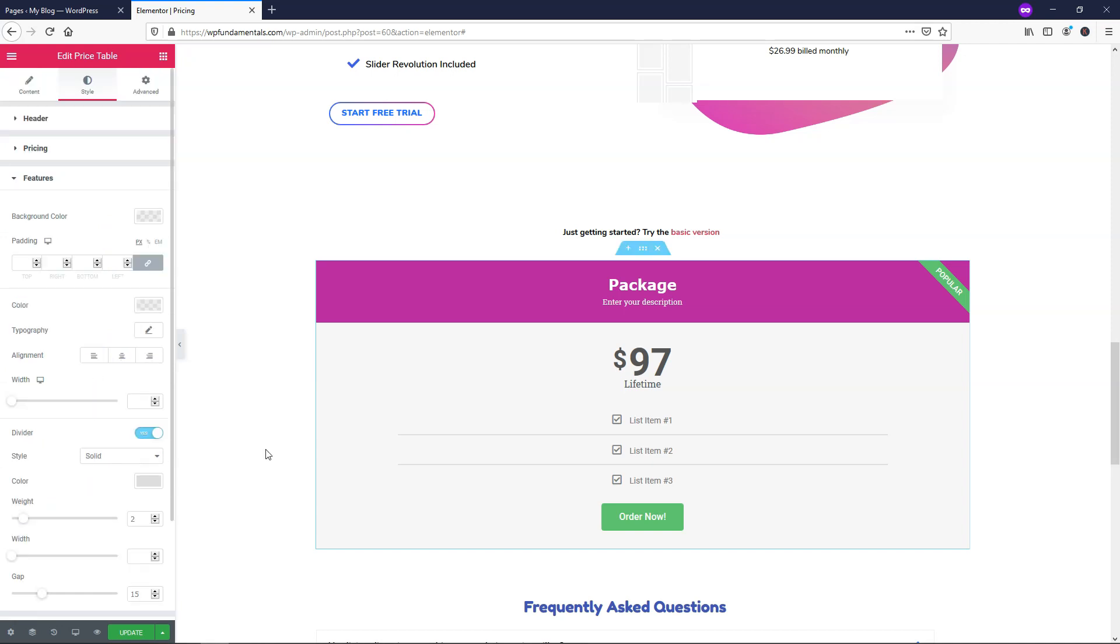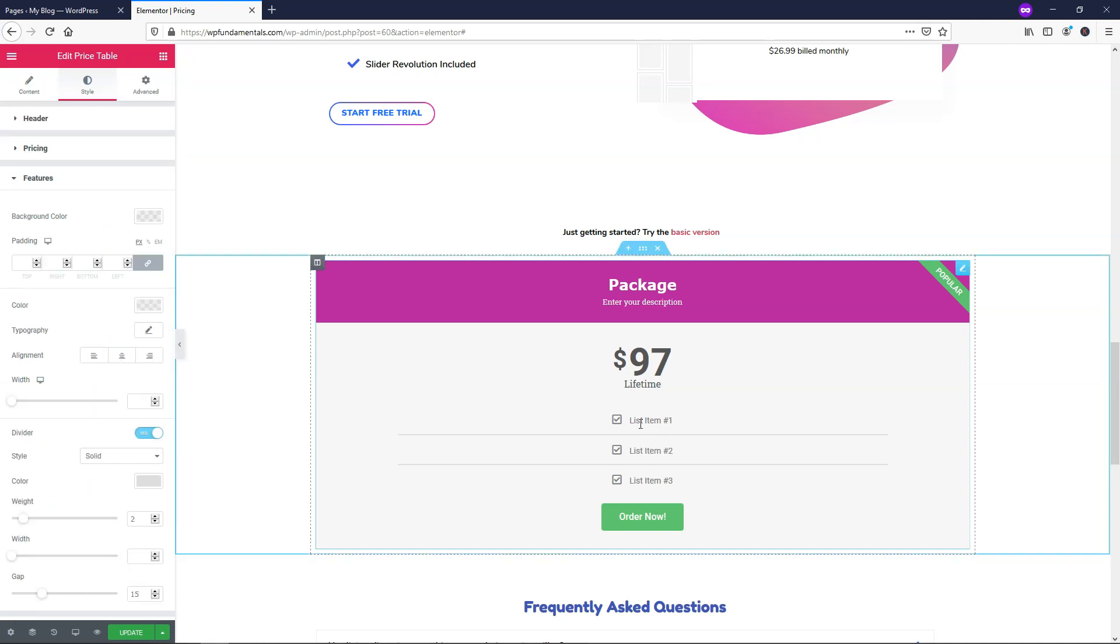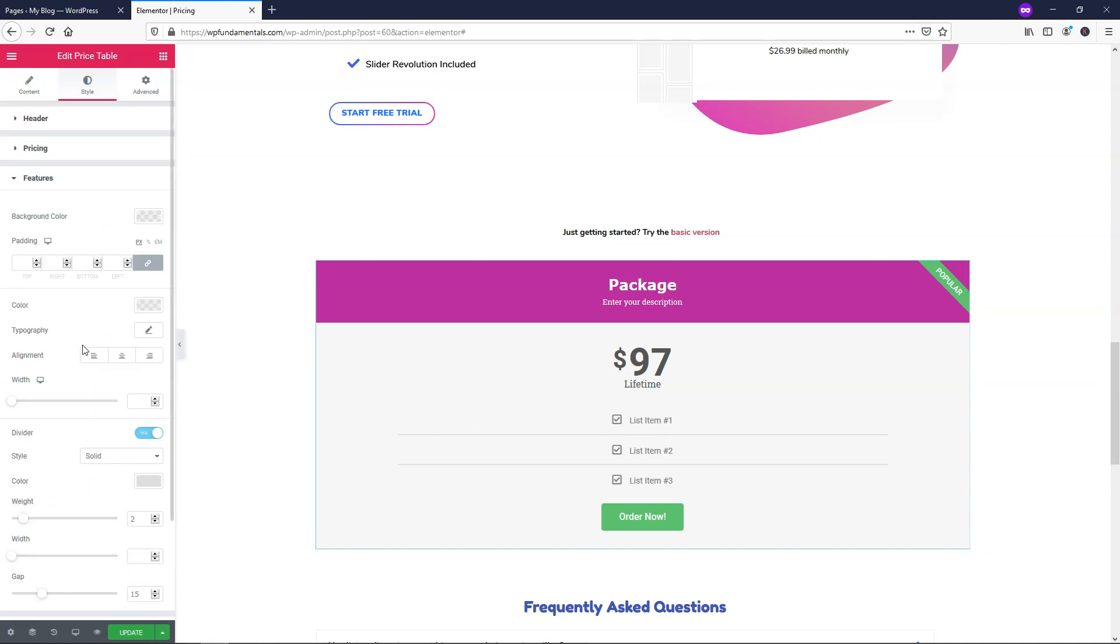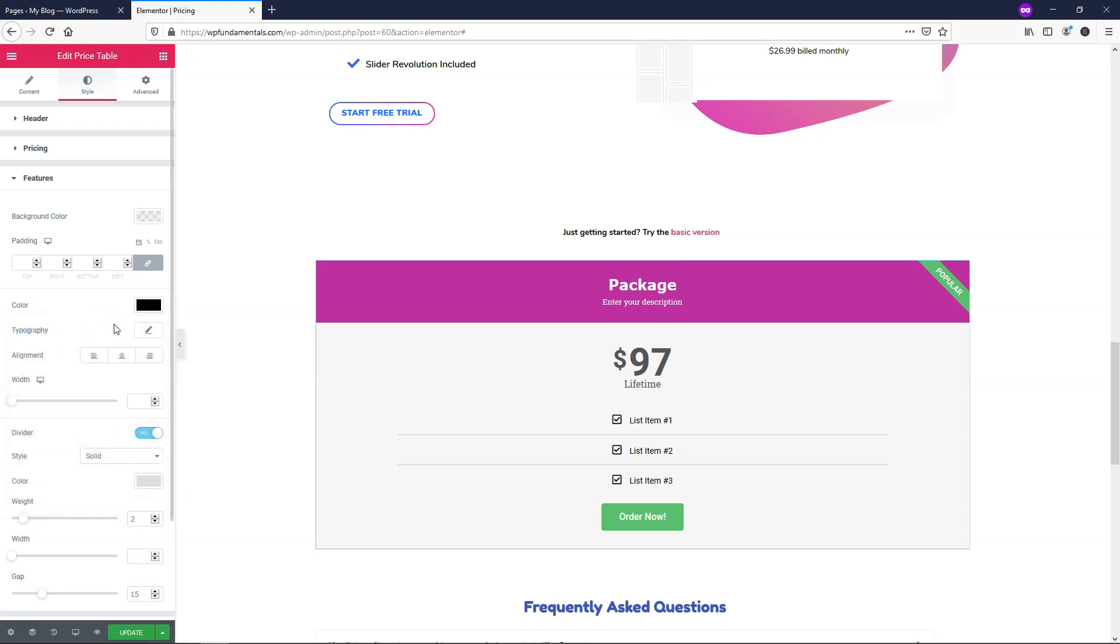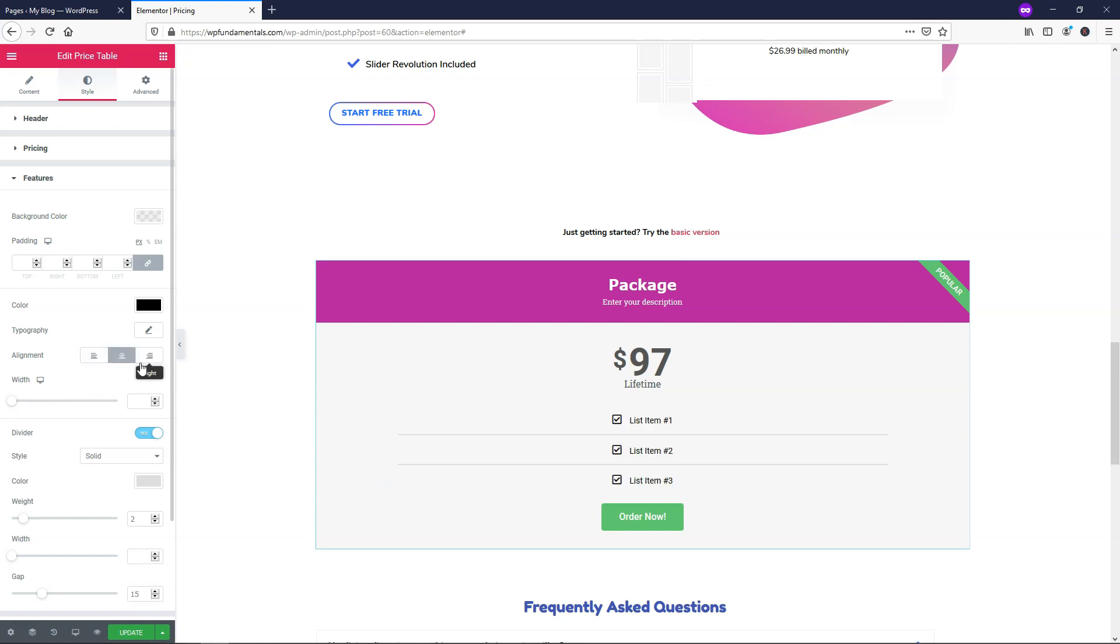So if we continue on I'm just going to scroll down to where it says features and from here we can change our list item typography or color. So maybe you would want this to be a little bit darker you can do that if that's what you would like. I'm just going to leave that as is here.